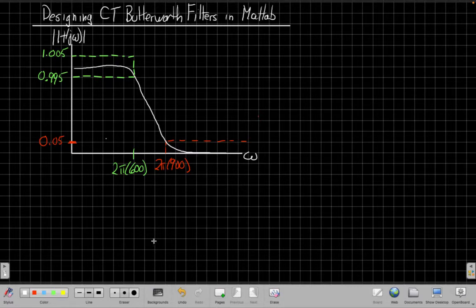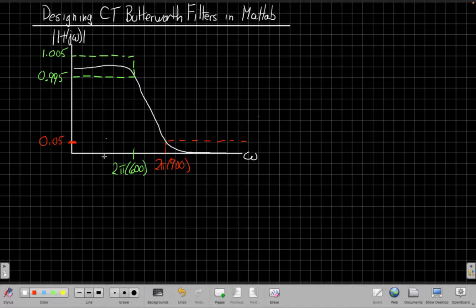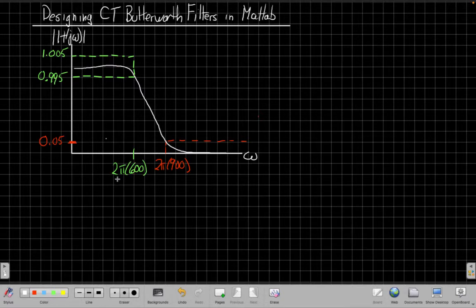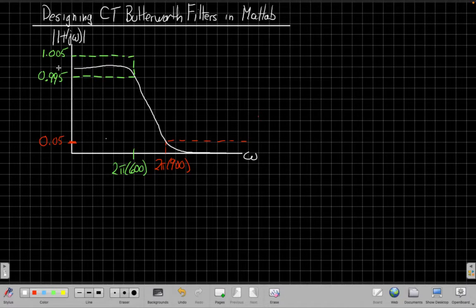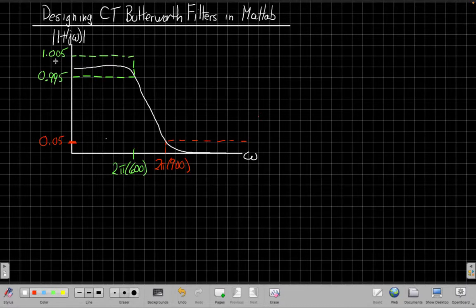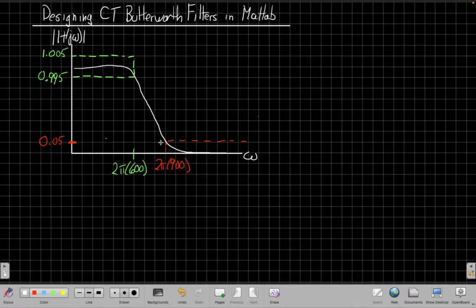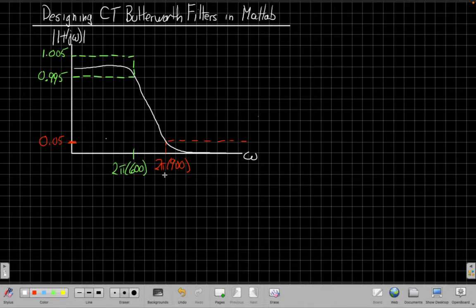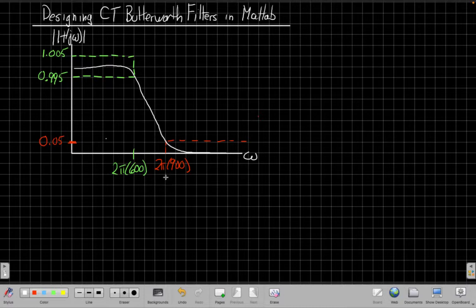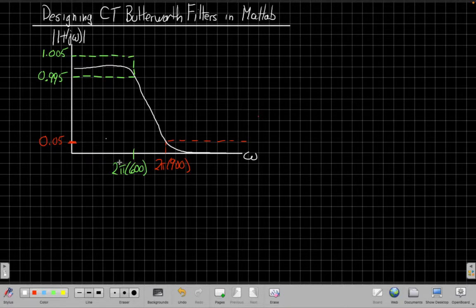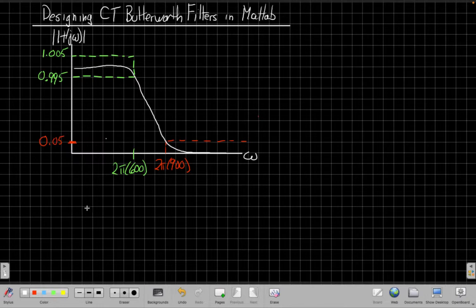But it won't have any ripples. It'll just smoothly go from pass band to stop band. The specification we're going to use is we say within the pass band, we're going to pass frequencies less than 600 hertz with a gain that's between 0.995 and 1.005. And then the stop band needs to start by 900 hertz, which is 2π times 900 when we write it in radian frequency. And we need the gain for everything in the stop band to be less than 0.005.